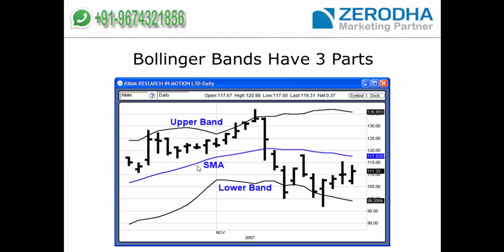The beauty of the Bollinger Band is that 90% of price action happens within the band. Only 10% of the time does price action happen outside the band. There are two ways to trade: you can trade price action inside the bands for a non-trending market, or trade the extreme 10% movements beyond the band for a trending market.